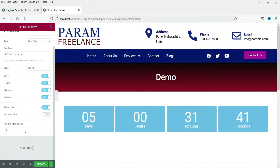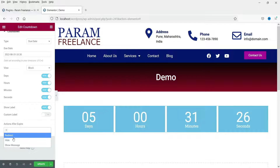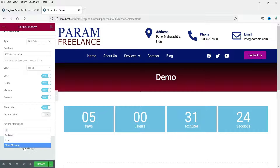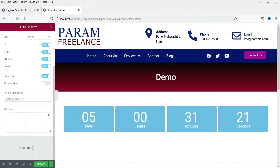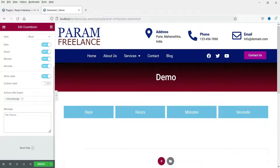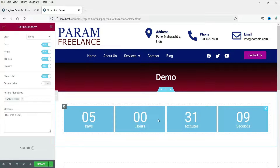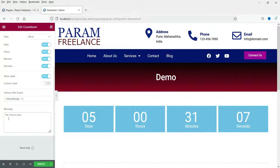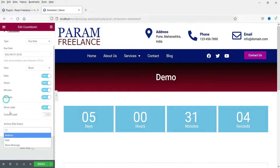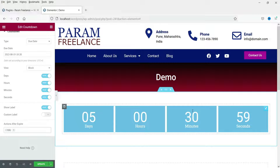Now let's see what happens after the expiration of this timer. Click on the plus sign and you will see the options: redirect, hide, or show message. If you want to show a message you can set the message text here. You can also choose hide — when the timer expires it will hide the timer section entirely.